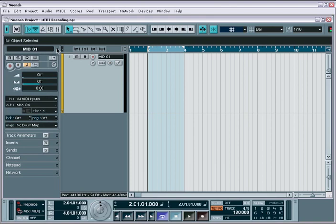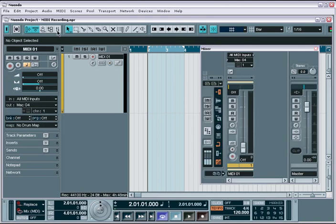Second is the MIDI channel in the VST Mixer. This provides a more console-centric access to the MIDI track parameters.